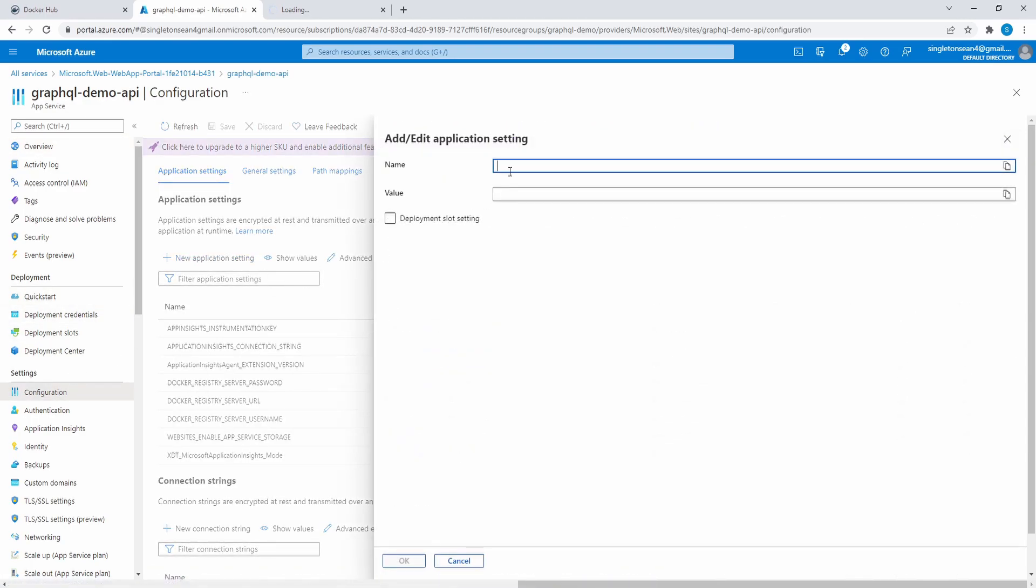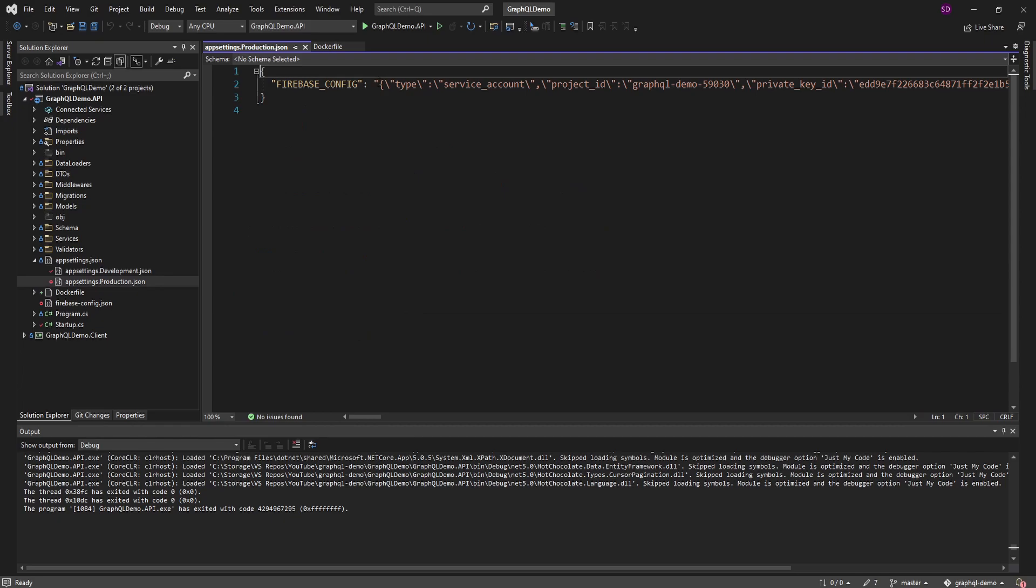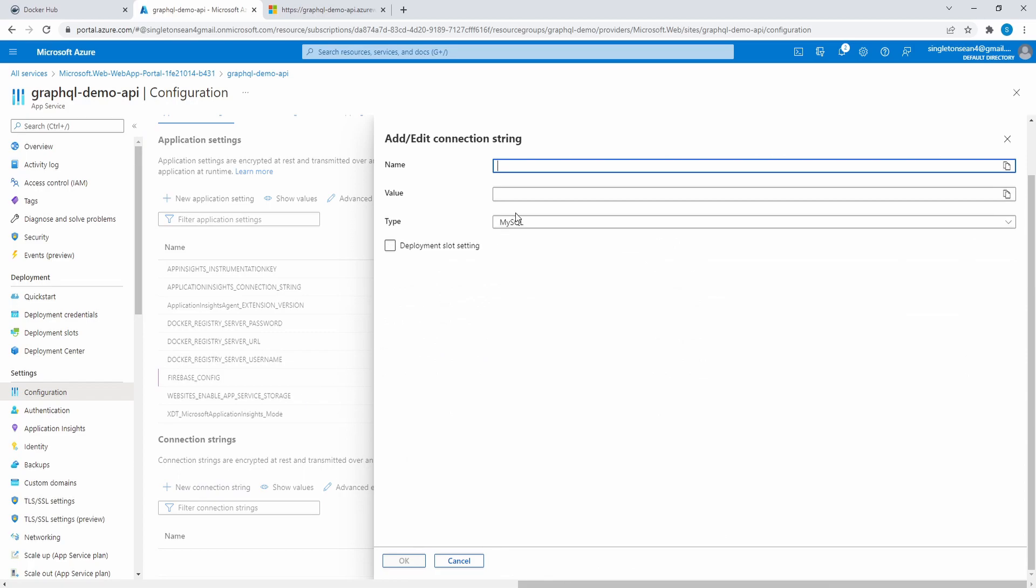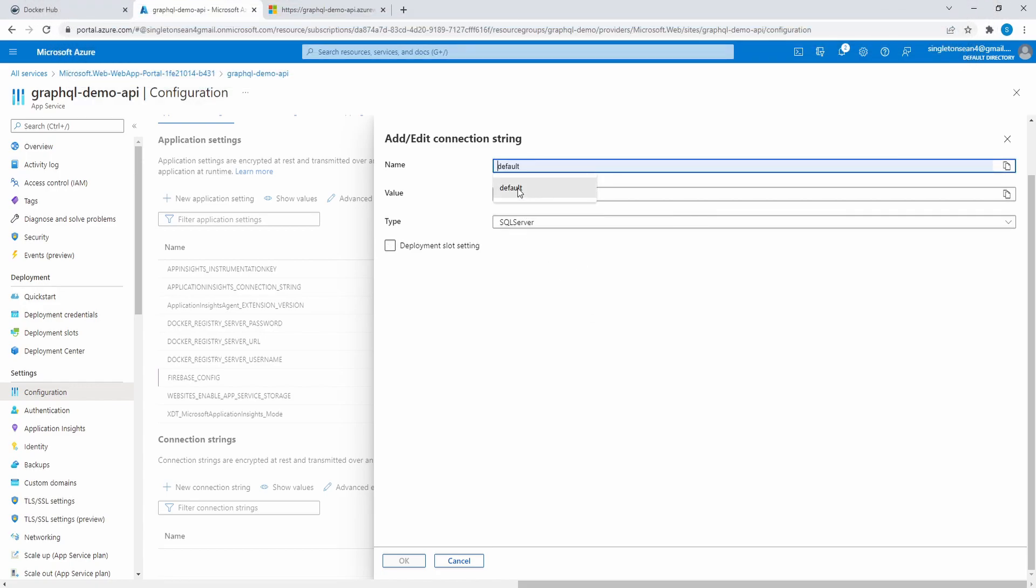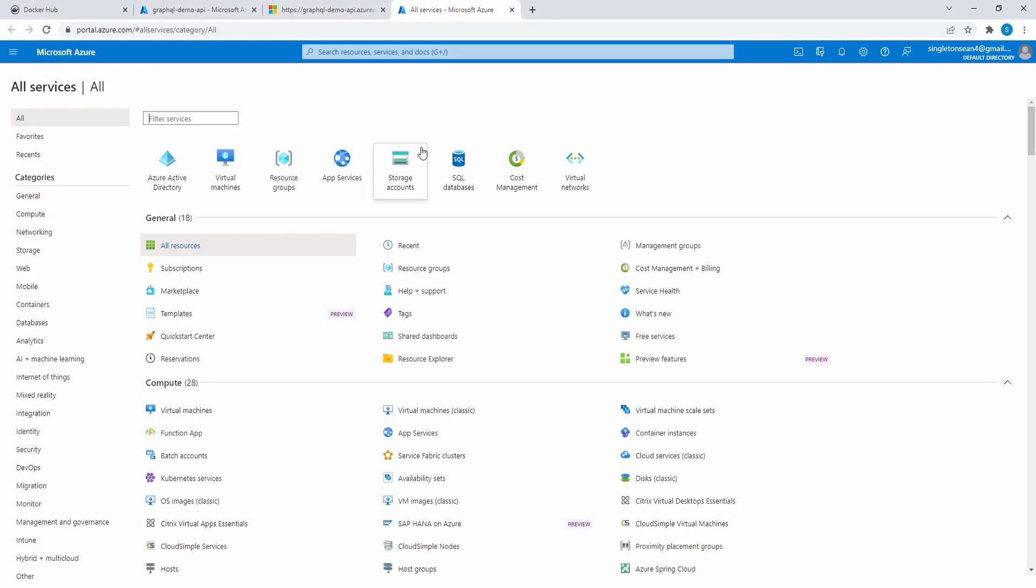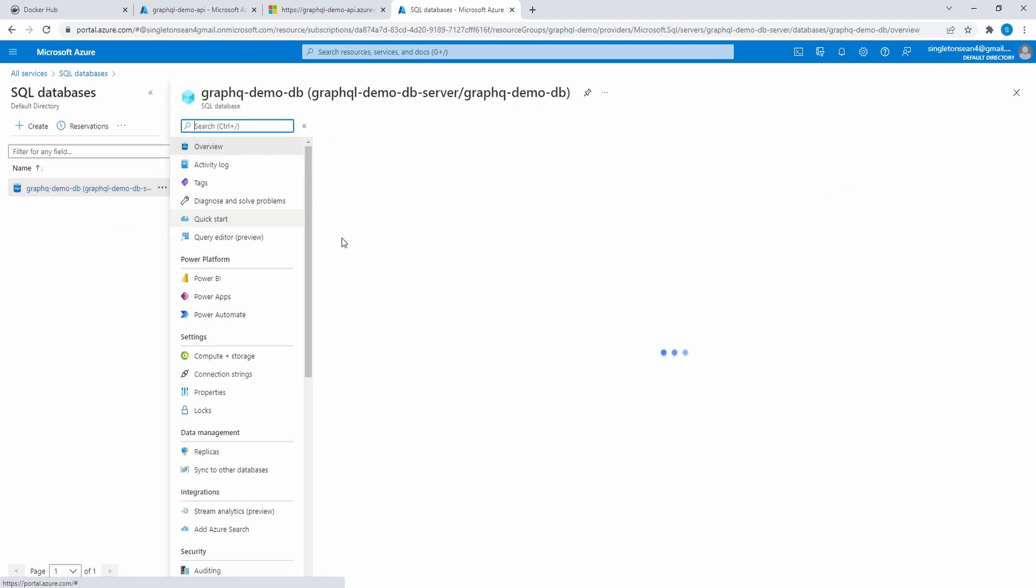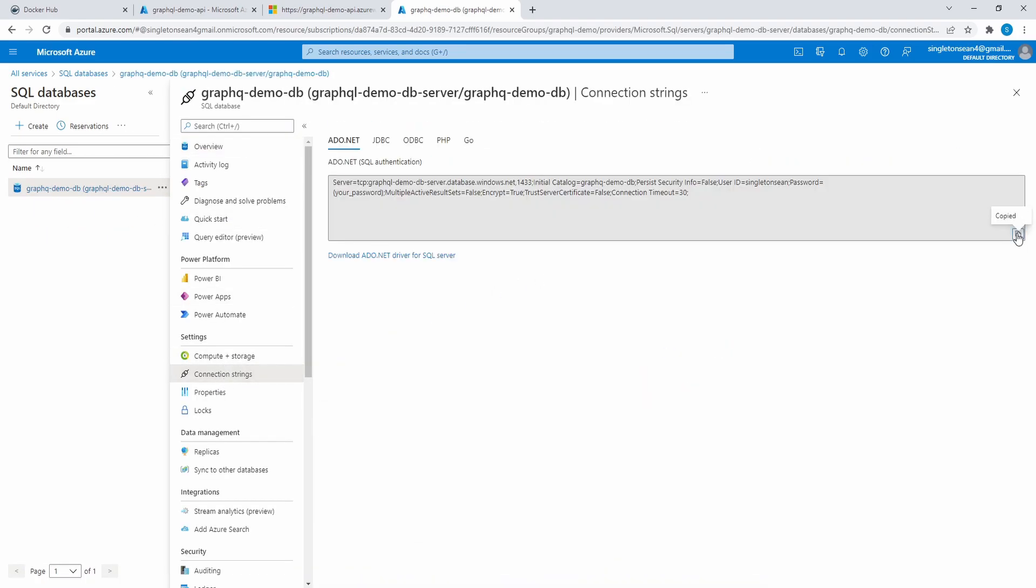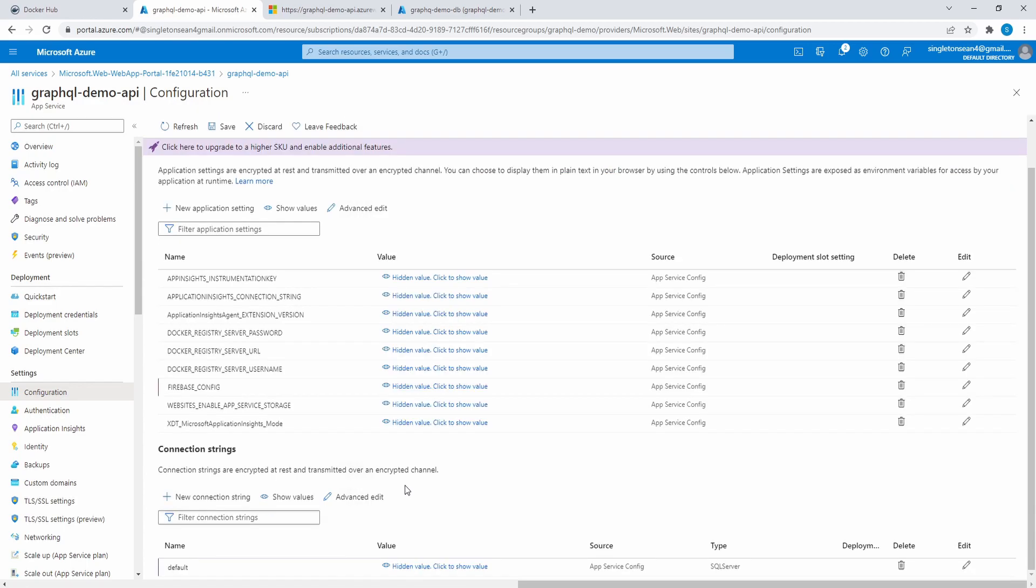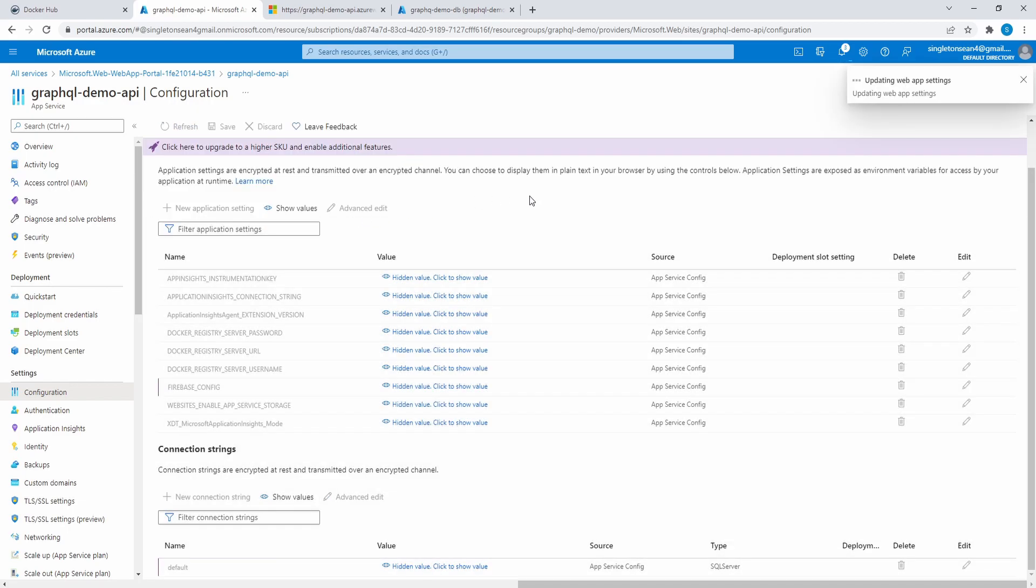So let's add our Firebase config and we can grab that from our appsettings.production.json. So let me copy all of this. Got the Firebase config. And then we need a connection string. So we are hitting a SQL server. I actually have an Azure SQL server that we'll grab the connection string for, but our connection string name that we load in our startup.cs is default. And then the value, let me head into my SQL database. So if we go into this GraphQL, I guess I named this wrong, but this is supposed to be GraphQL demo DB. I can grab the connection string right here, copy that, and then move that into the value for our connection string. And then I'll just add my password here and then submit that. So we should be good with our configuration values. Let me save this.